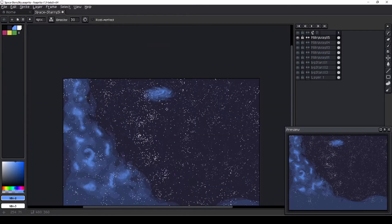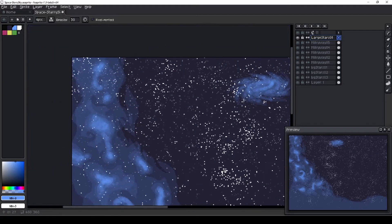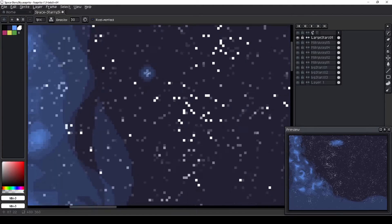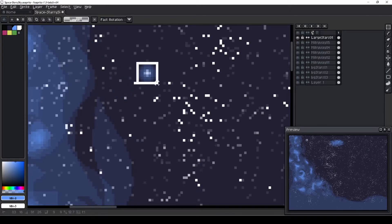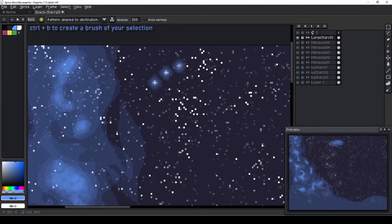A night sky needs some bigger stars alongside the small ones. To create the larger stars, I start with a large brush and make it smaller as I click in the same spot. The result is a star giving off a glow. I use blue and white for this one.